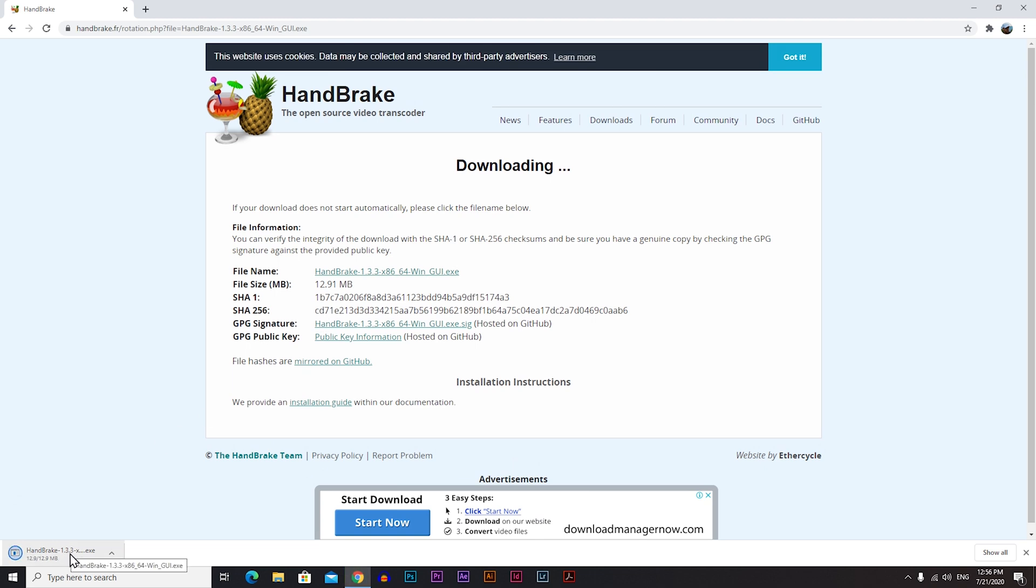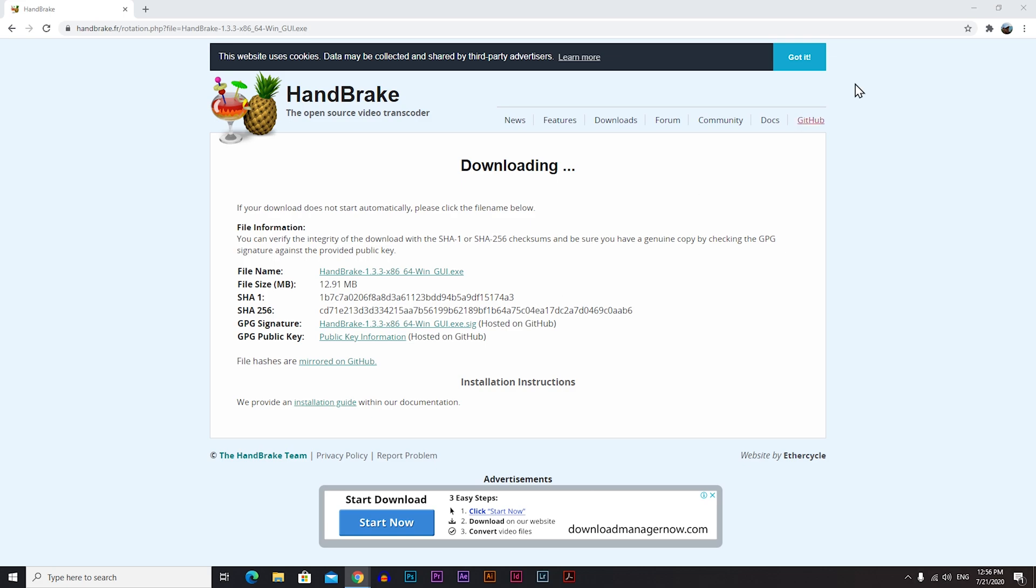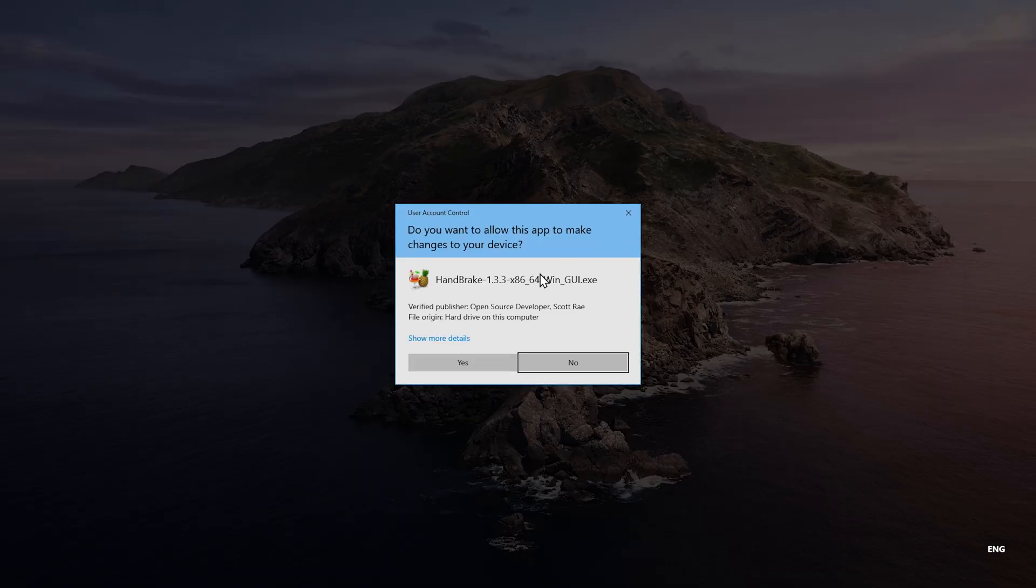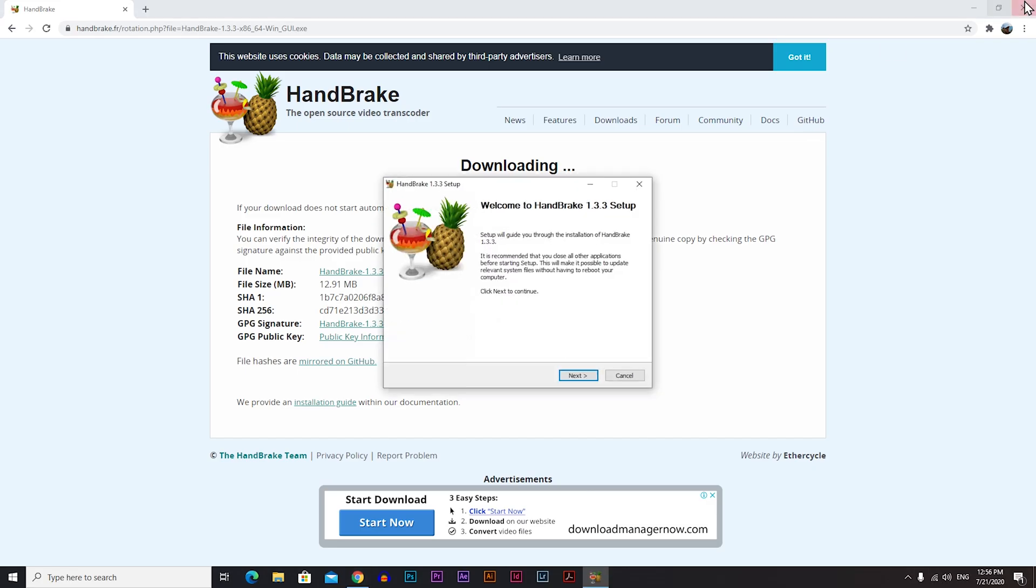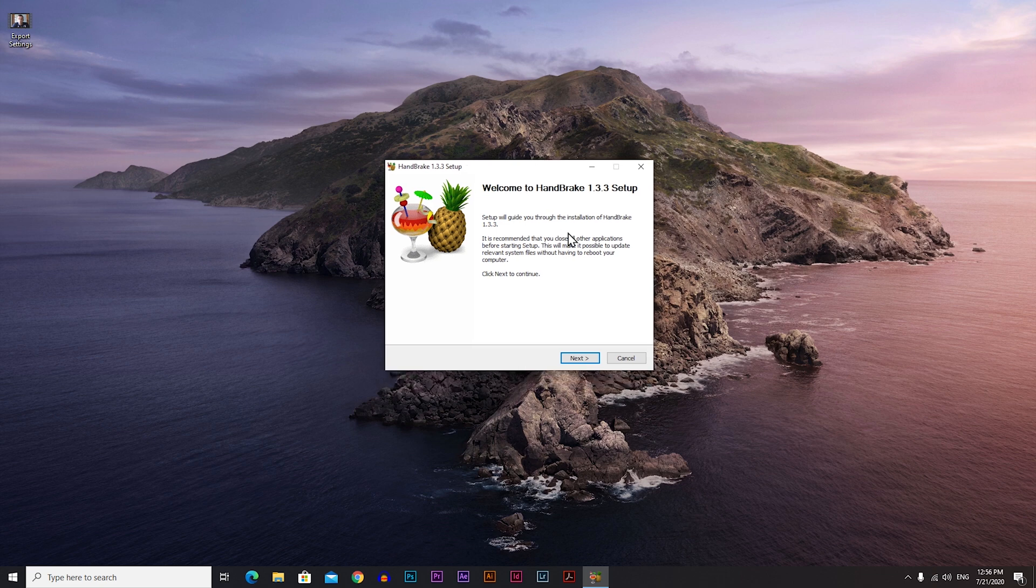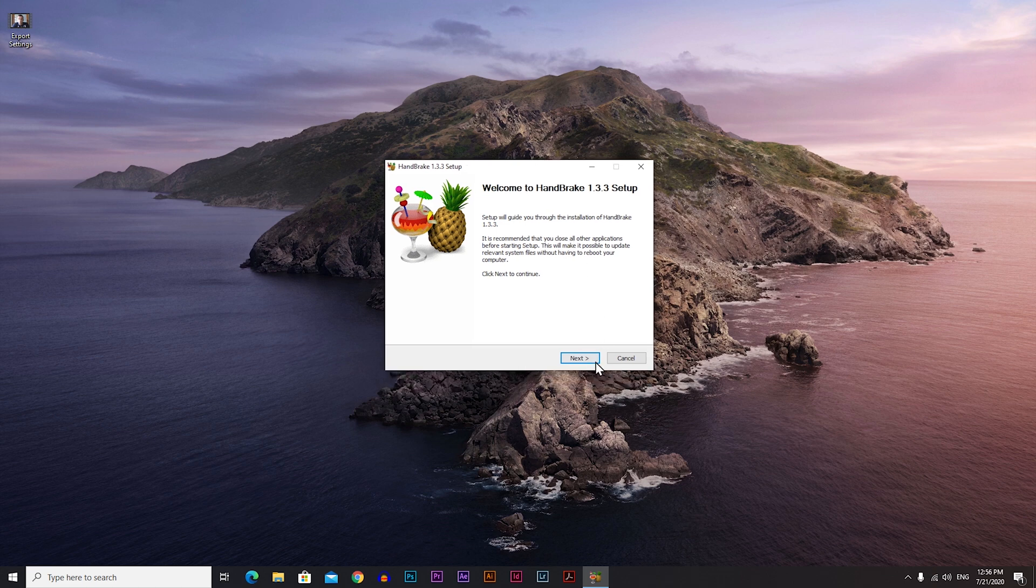I have Windows 10 64-bit, so just click on your operating system and it will automatically start downloading. When it's done just click on it. Click yes. You can just close this here and it's really easy to install.